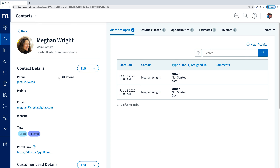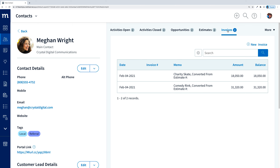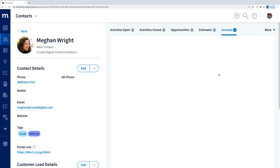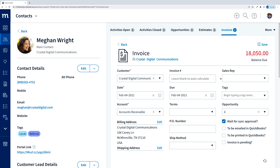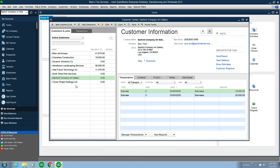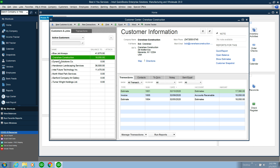At least, not yet. However, we can still keep track of her interactions with us. You can see she has a few activities open with us. Notice that there are also a couple of invoices here. Not only have we prevented Megan from syncing to QuickBooks, but we can do the same with our transactions. We can keep our QuickBooks clean and only update QuickBooks when Megan actually does business with us. I'll switch over to QuickBooks, and as you can see in the customer list, Megan, or Crystal Digital Communications, is nowhere to be seen.